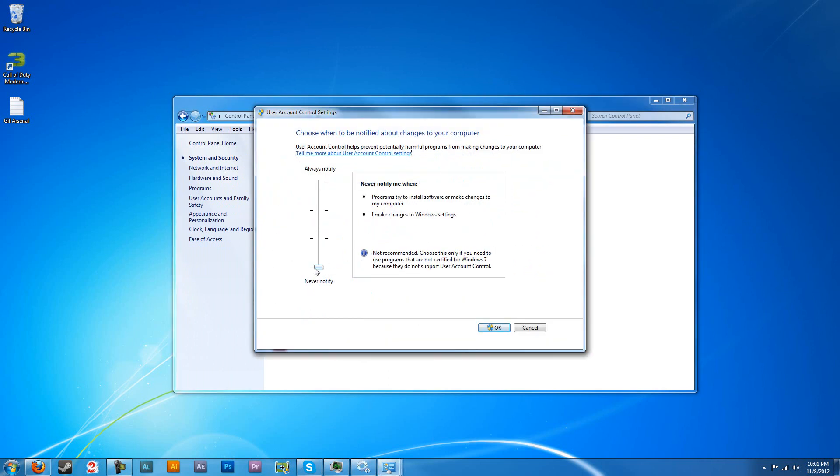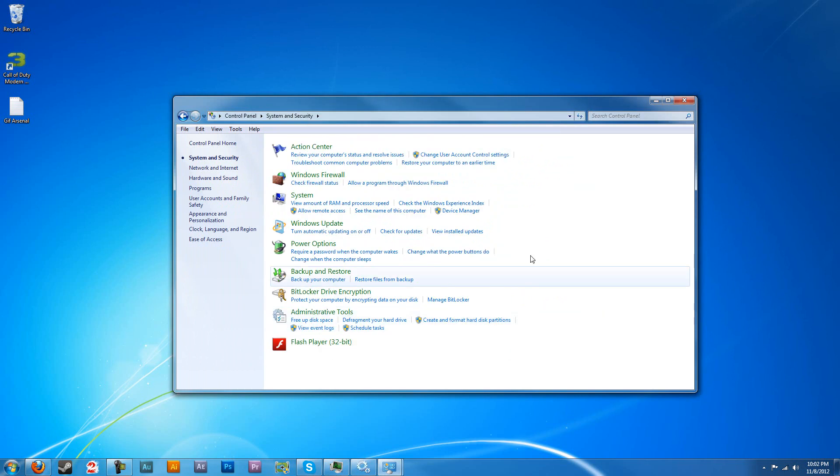This is going to be your UAC prompt that asks you do you want to run this, are you sure? I just turned that all the way off so that it doesn't bother me while I'm installing stuff. Not necessary at all, just preference.